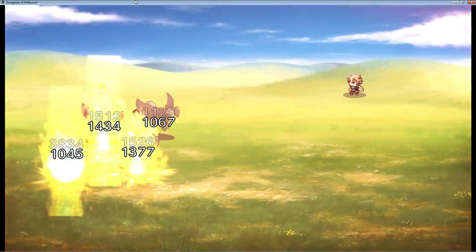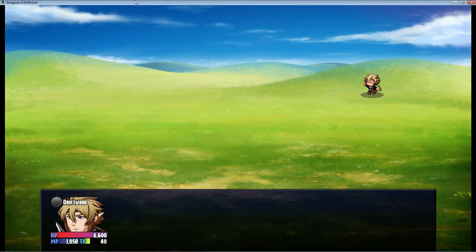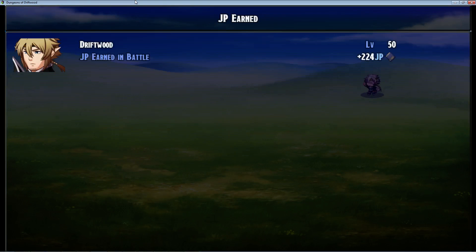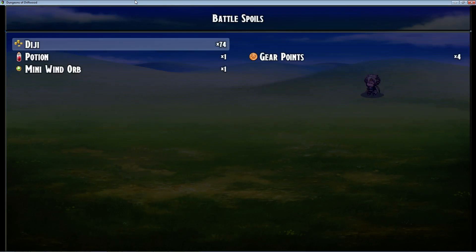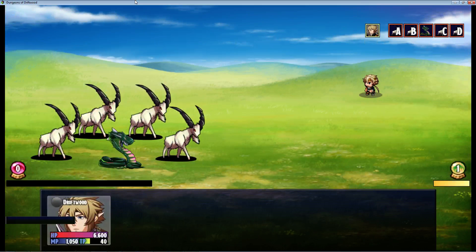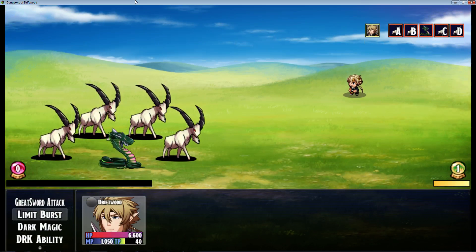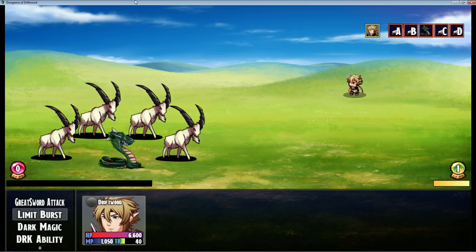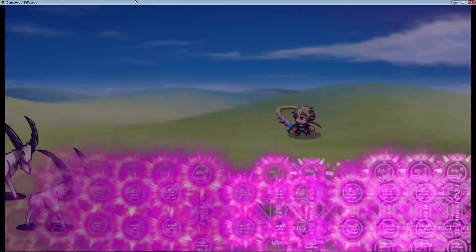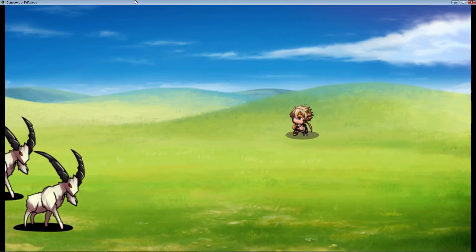You can have every enemy have its own animation. So say you want to summon a fire sprite or a fire dragon or something, you can have a flame or explosion animation play. Right now all the enemies are basically using the same animation but you can customize for each enemy.